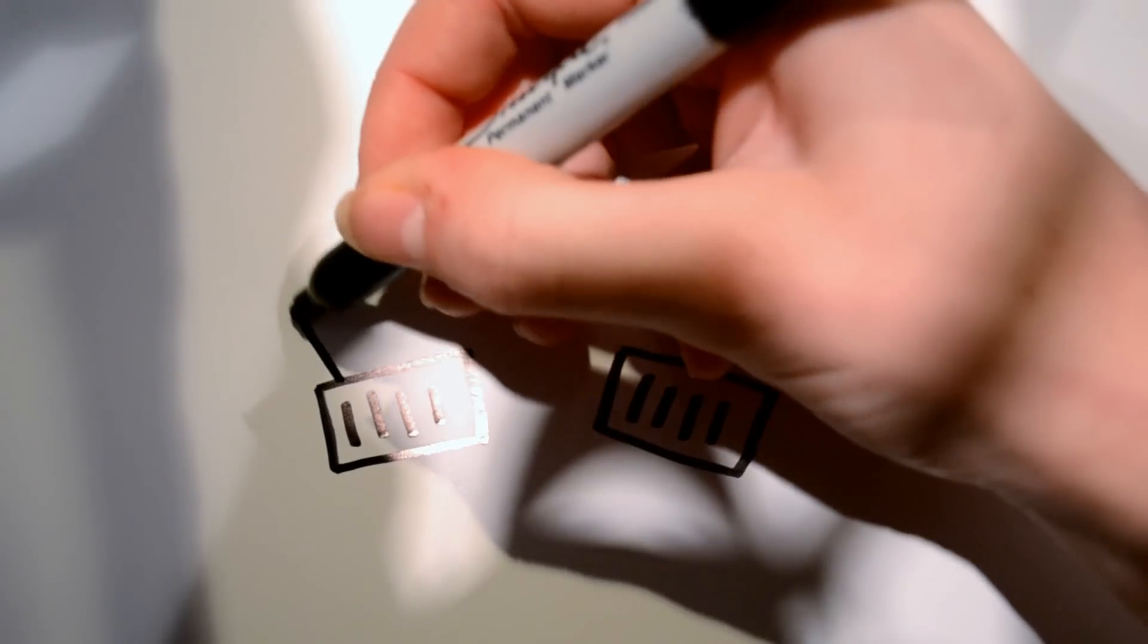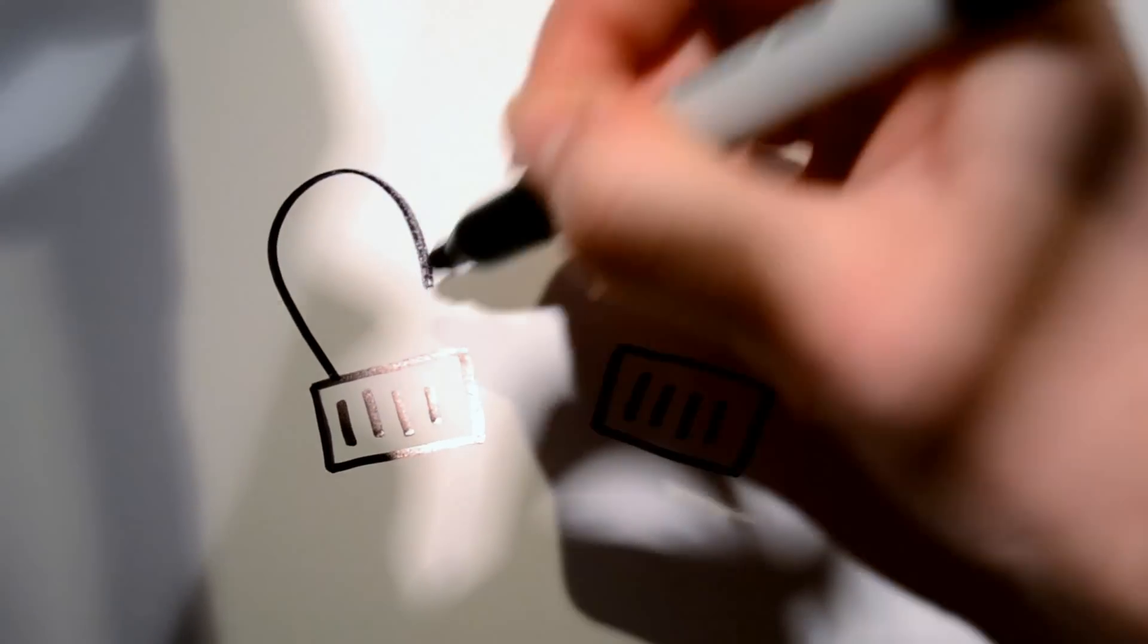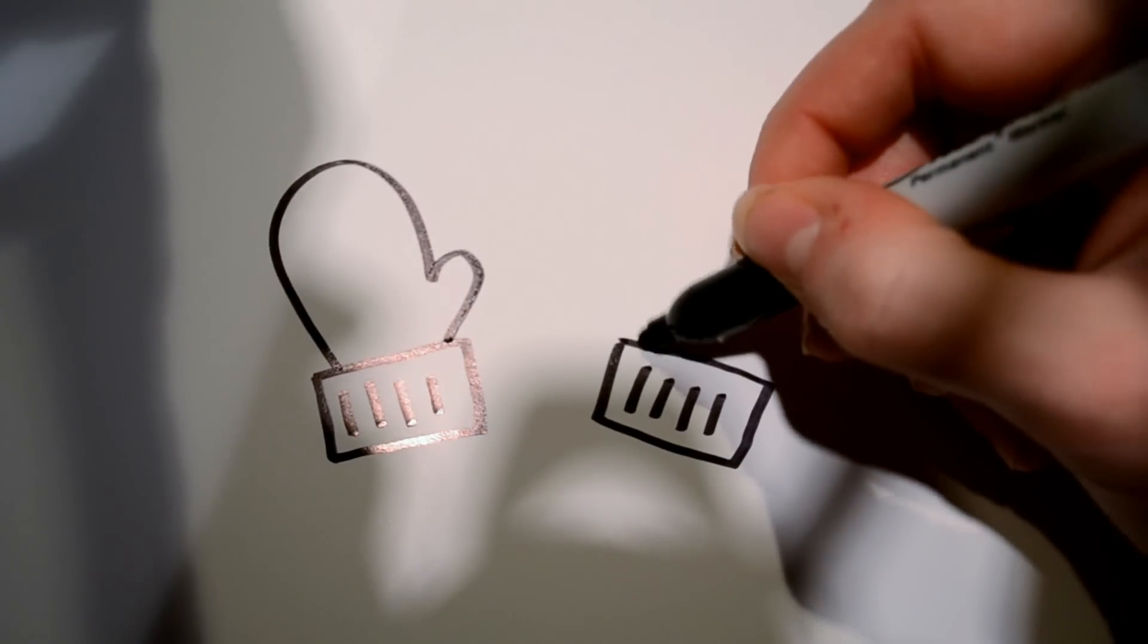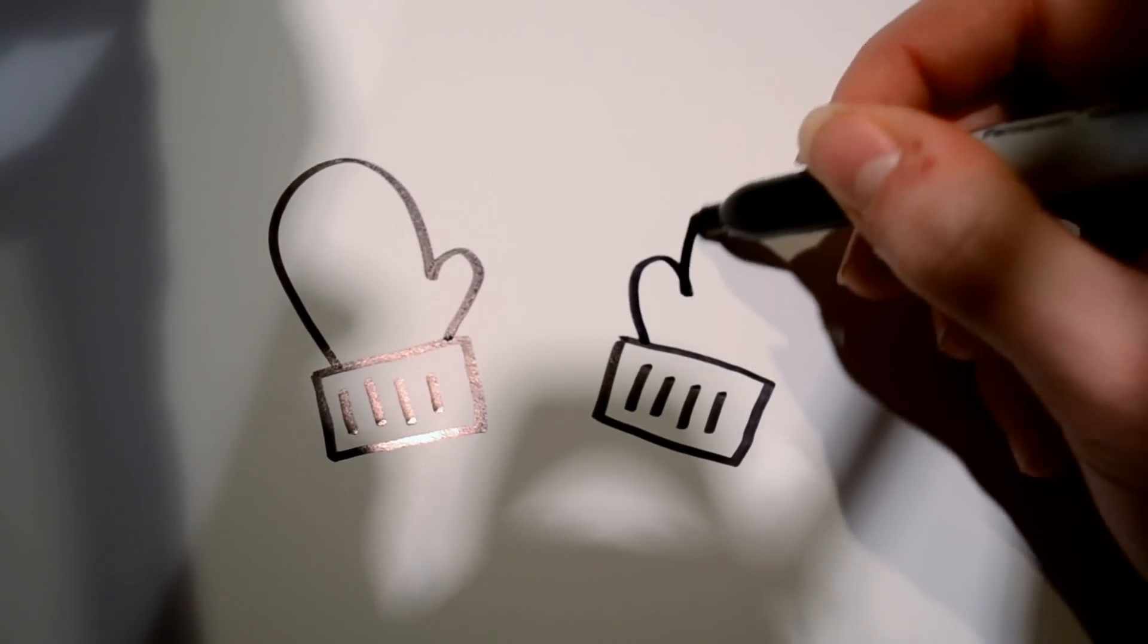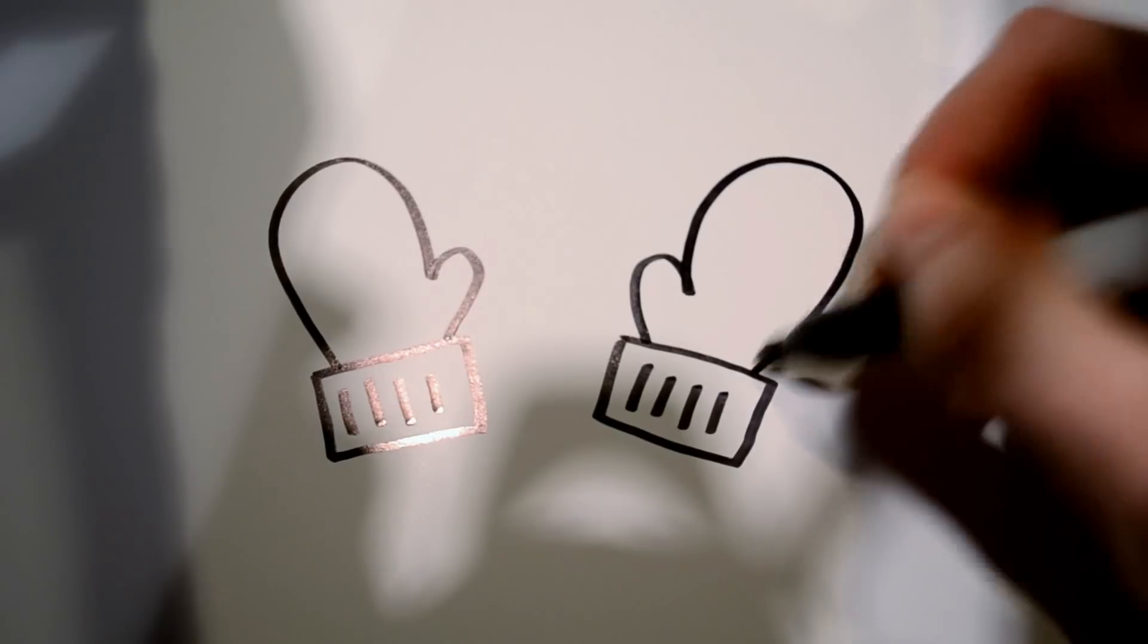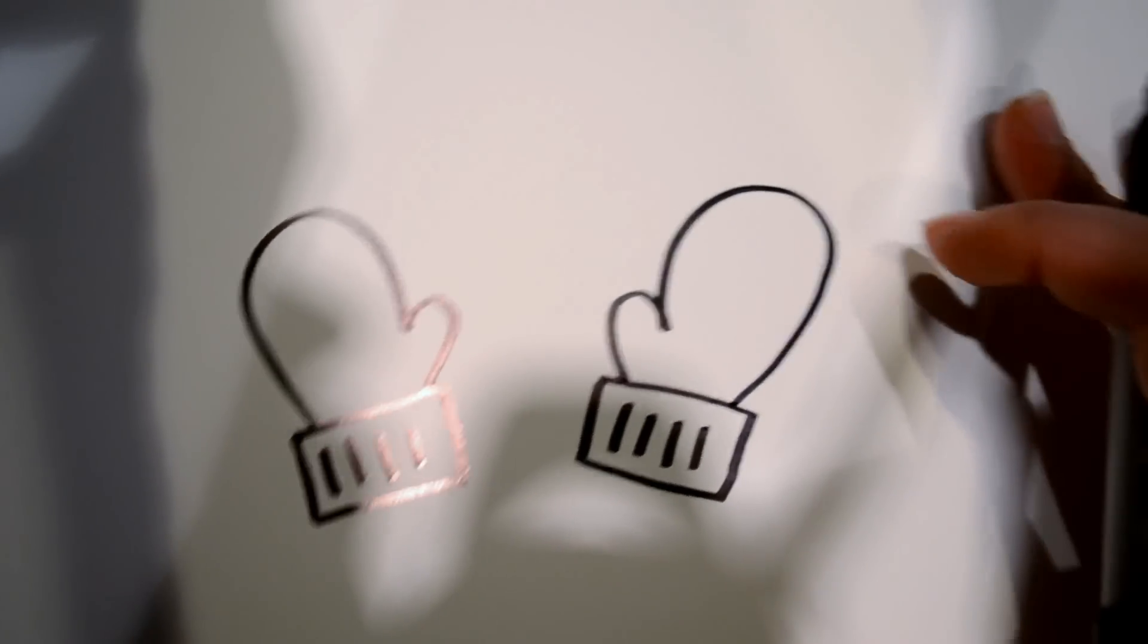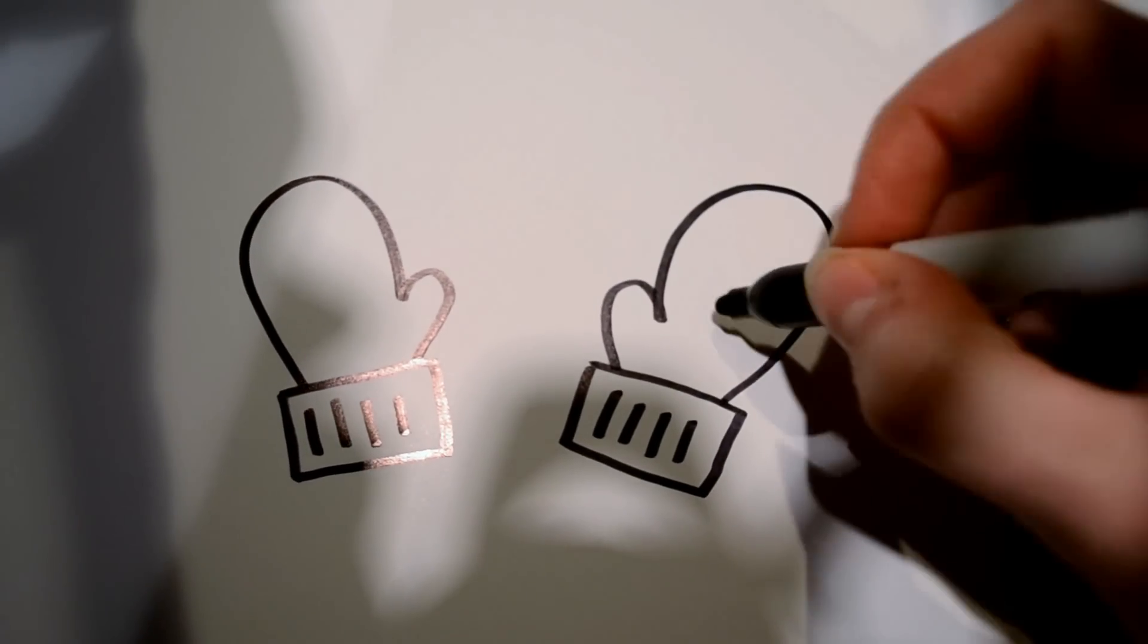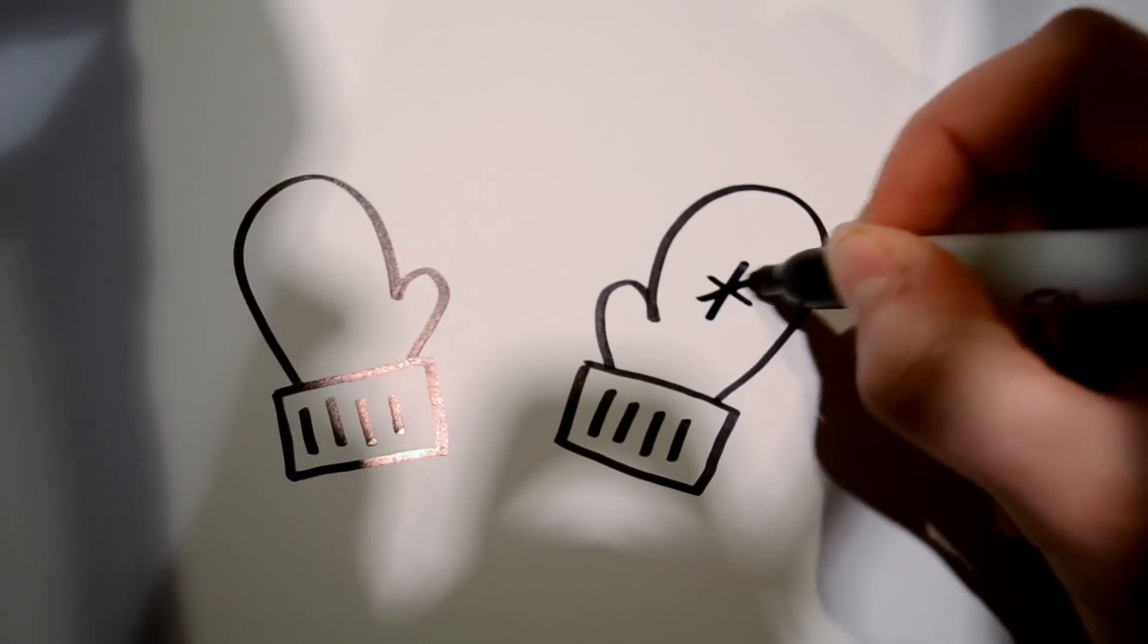Then for the mitten shape I'm going to draw something like that and then a thumb on each side of those, just like that. And then for some detail I like to draw a snowflake,